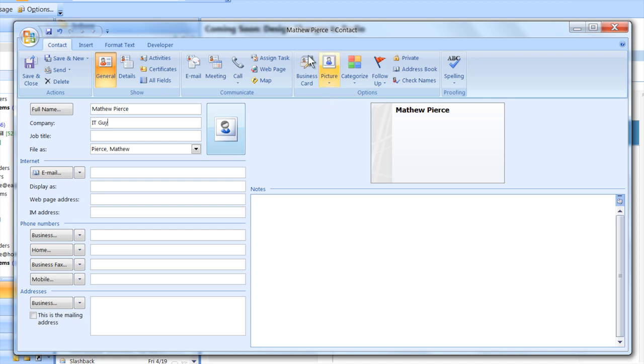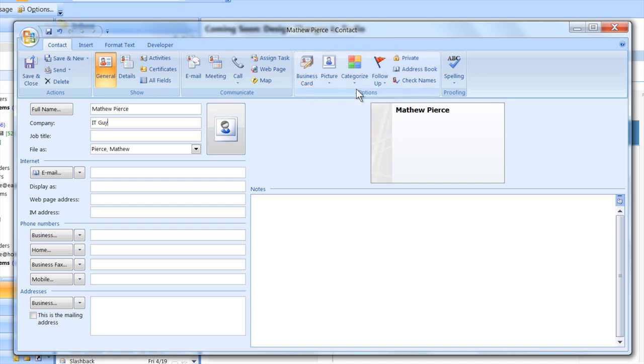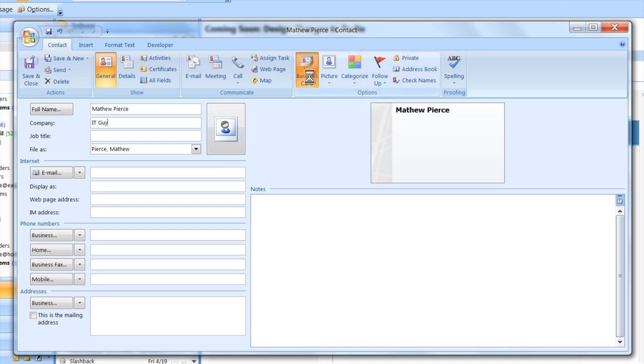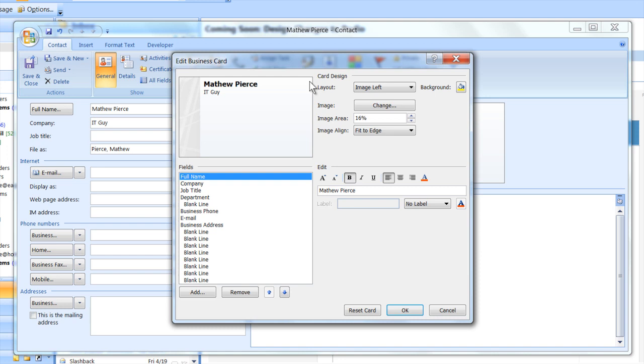If you also look at the business card options menu, you can pop that open and there's a whole bunch of other fields that you can play around with. You can add to the business card portion to do some custom editing and give it the look and feel that you want.